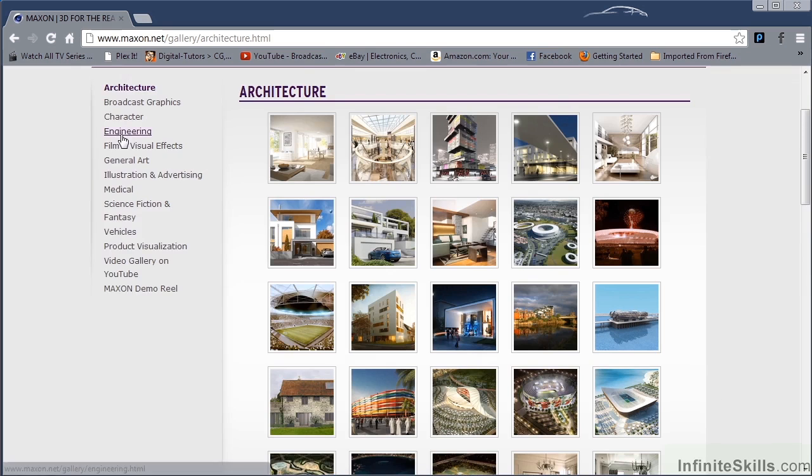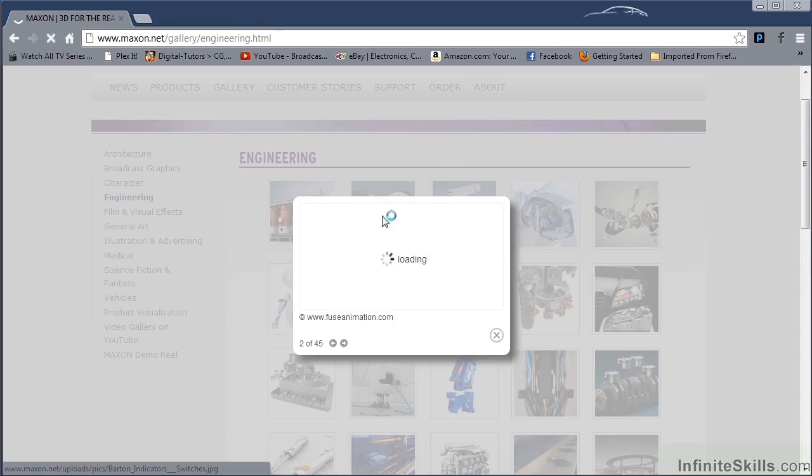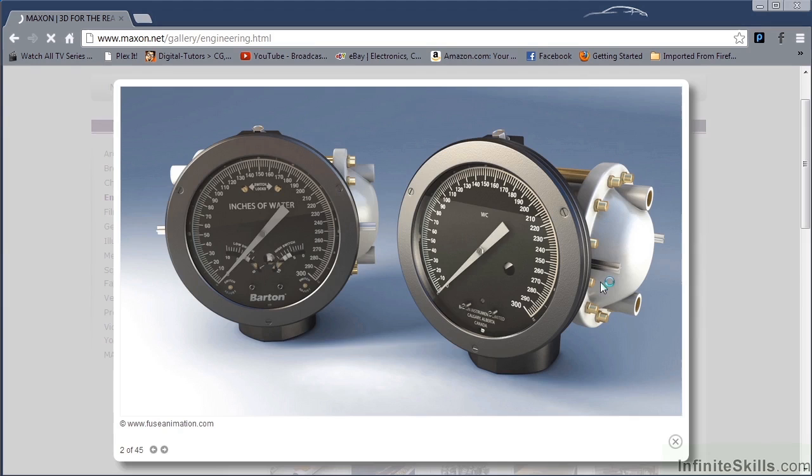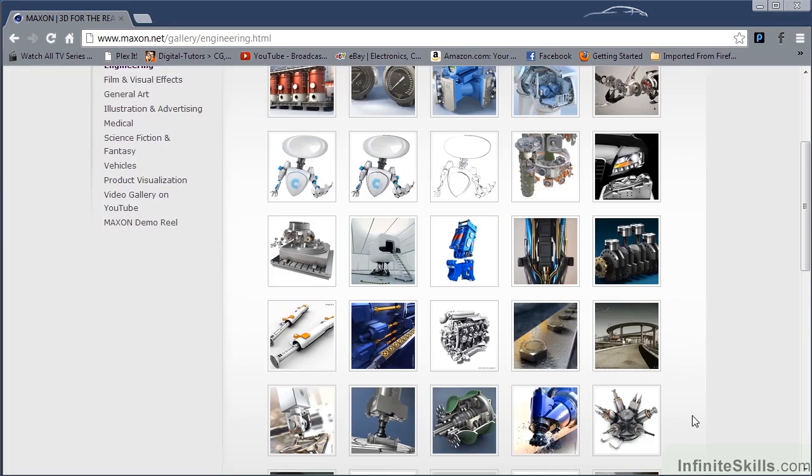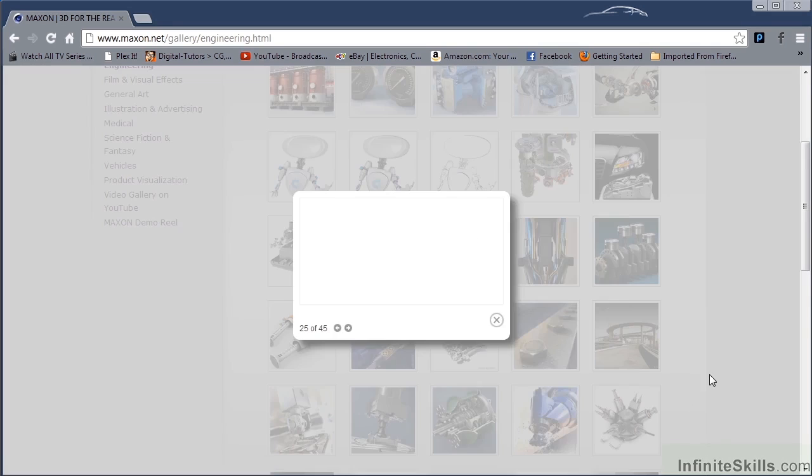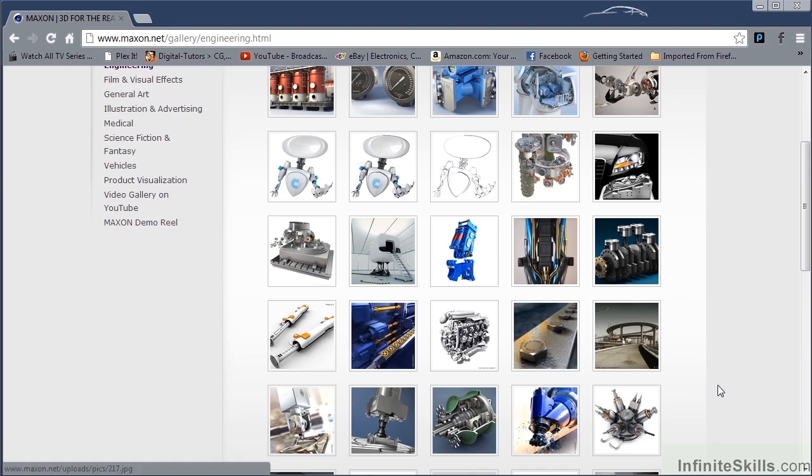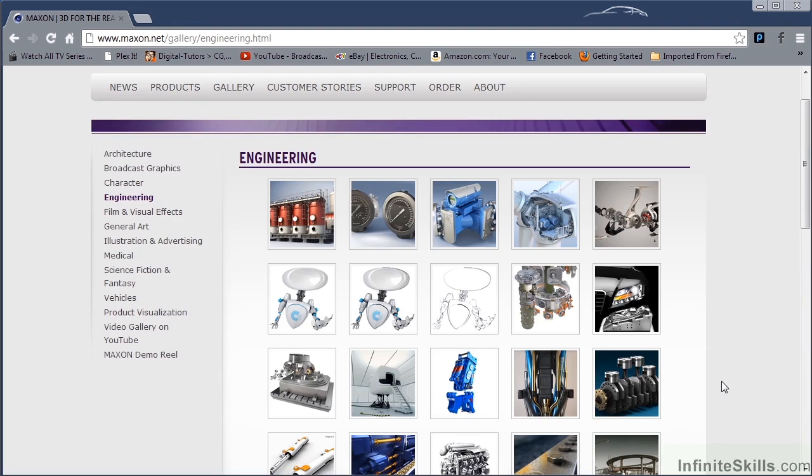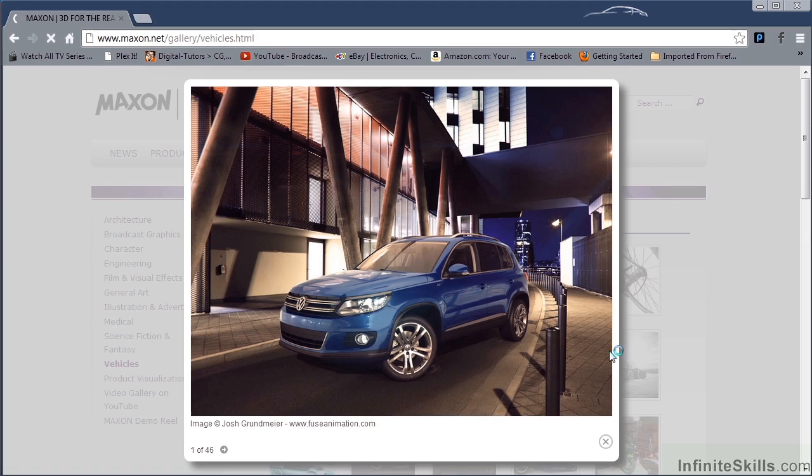Come over here and take a look at some of the other engineering. You can do some very detailed modeling. The tool set is extensive, and compared to other 3D packages, it's very easy to learn. Wow, look at that.